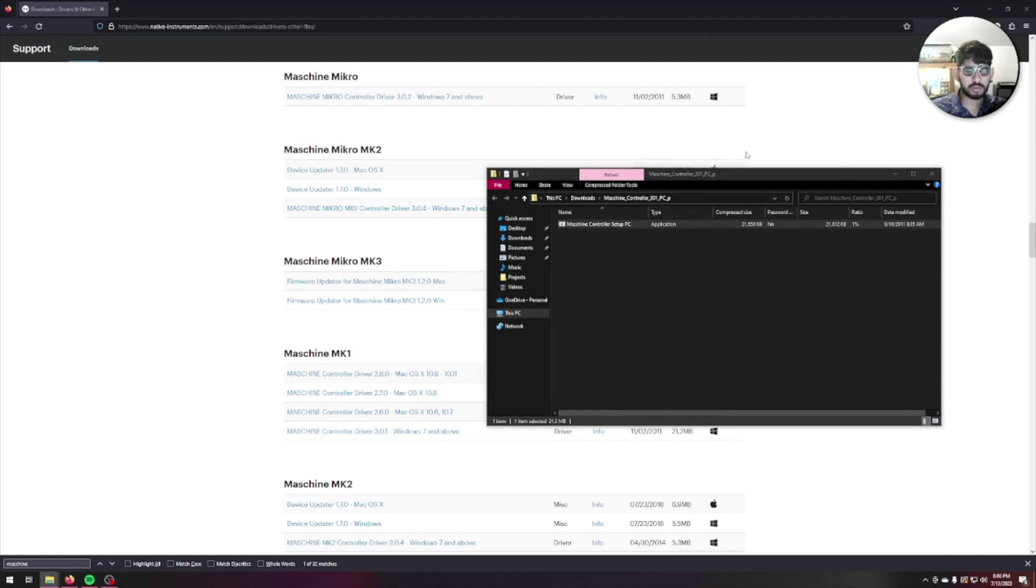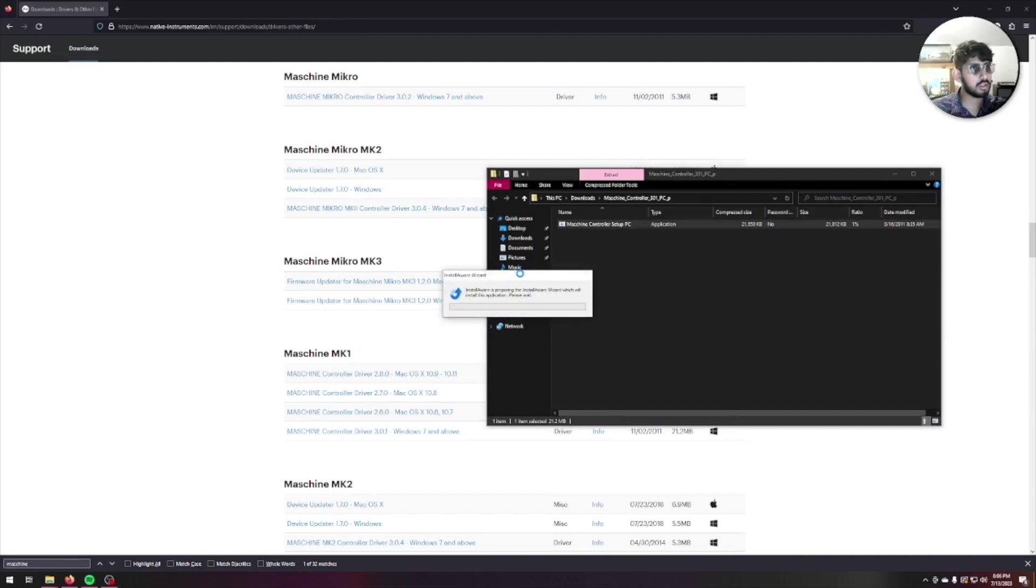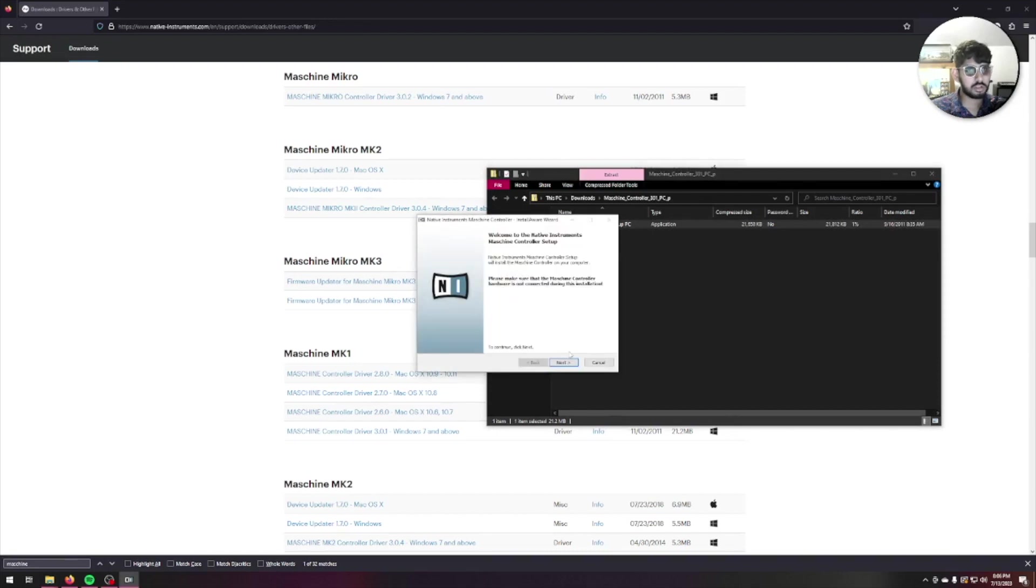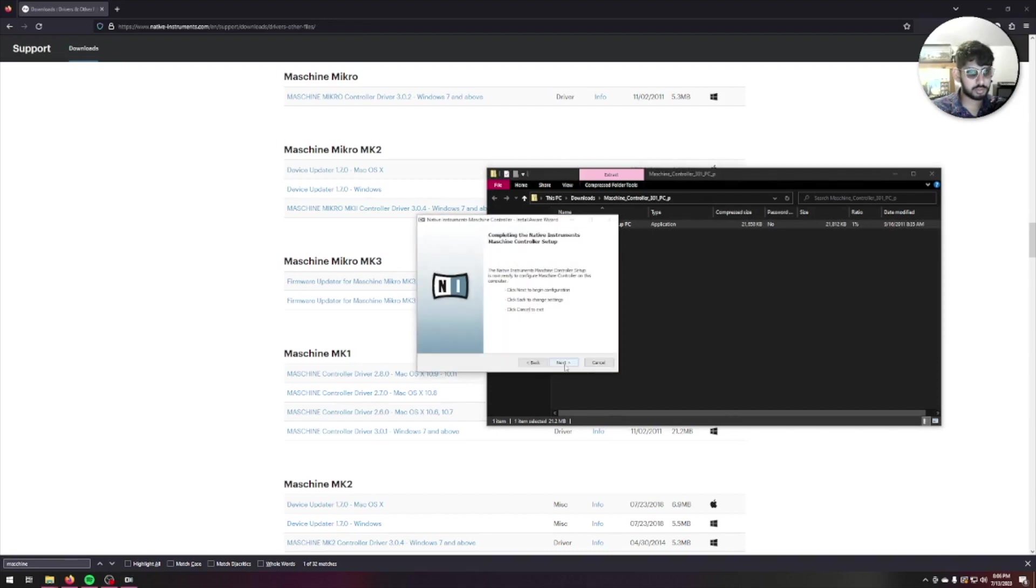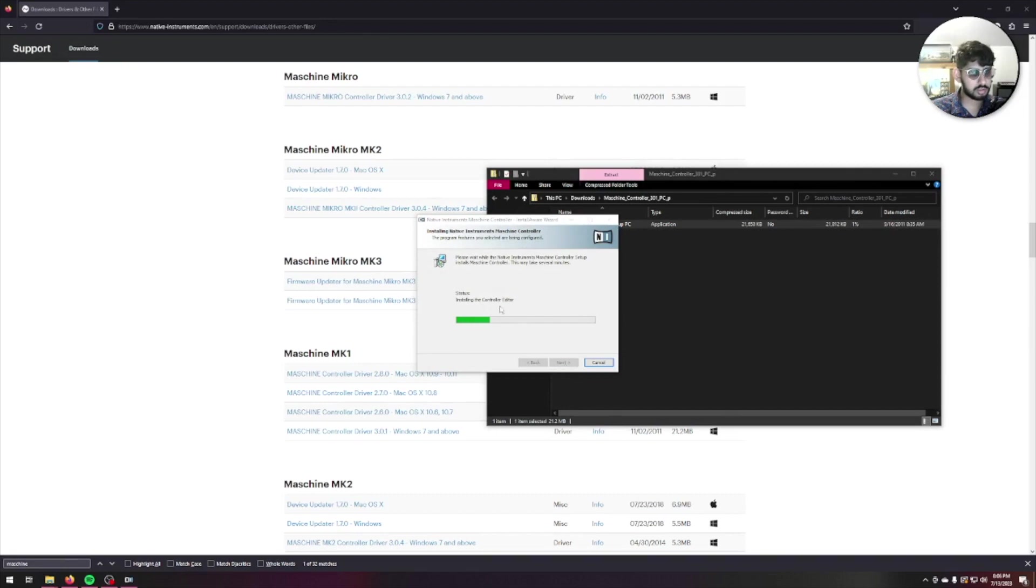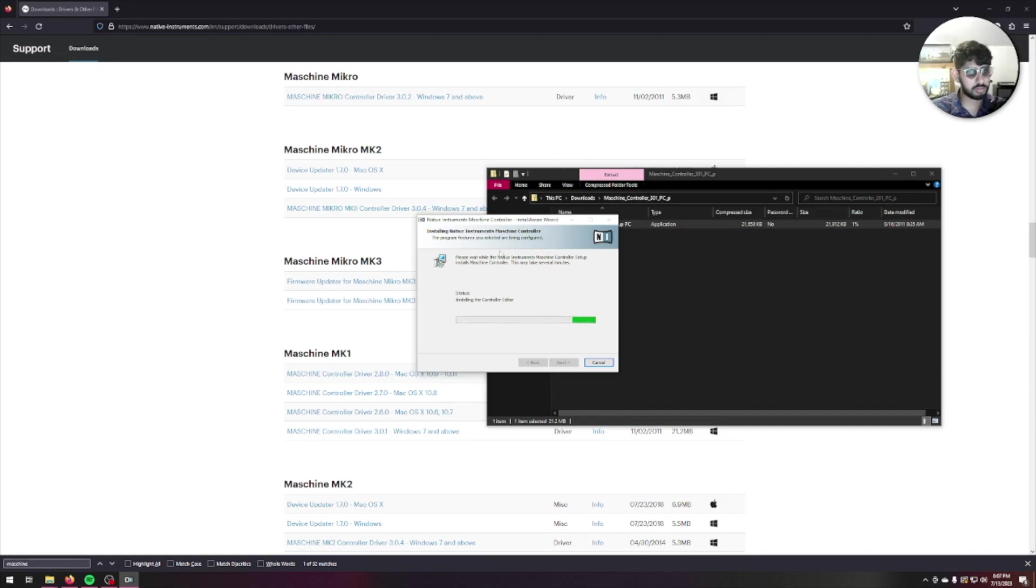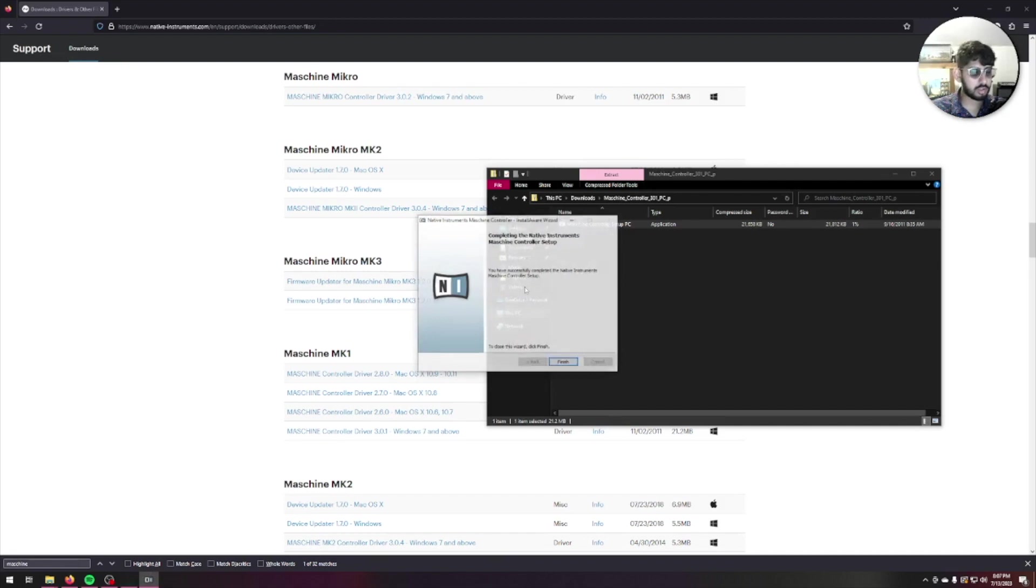Wait for that to open, hit yes. Go ahead, hit next, accept the terms, next, next. It installs the controller editor and also installs the driver, so my understanding is this takes care of both. I'm going to go ahead and test it out.